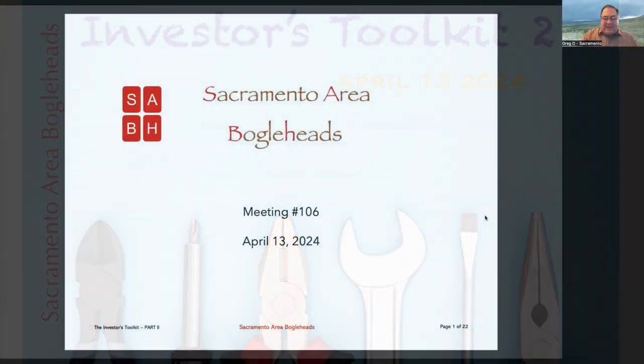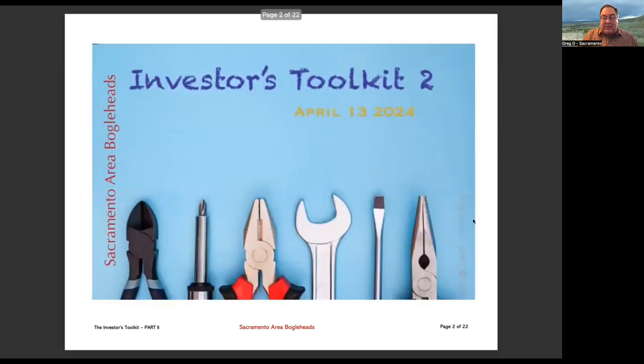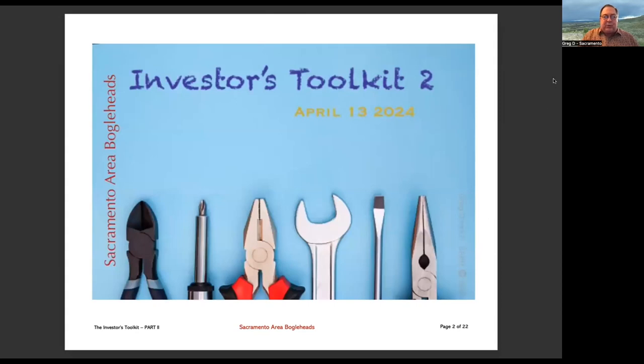This meeting is a continuation of one that we did back in May of last year, 2023. So we're calling this the Investor's Toolkit 2.